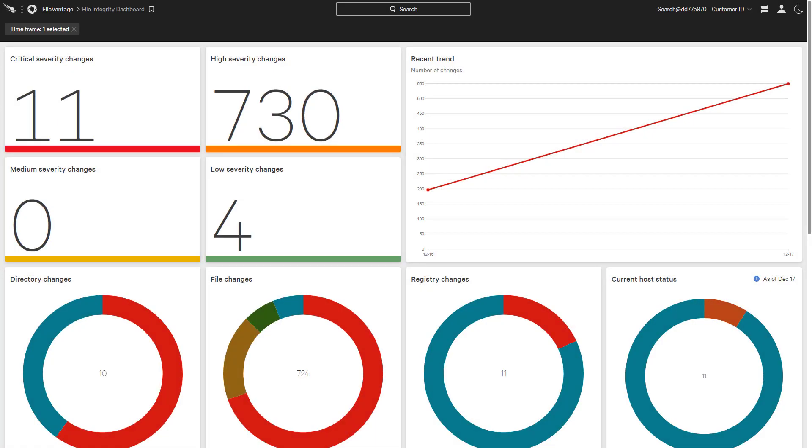Falcon FileVantage is a robust file integrity monitoring solution that offers the streamlined, central visibility that organizations need to identify and prioritize any changes while satisfying compliance requirements.